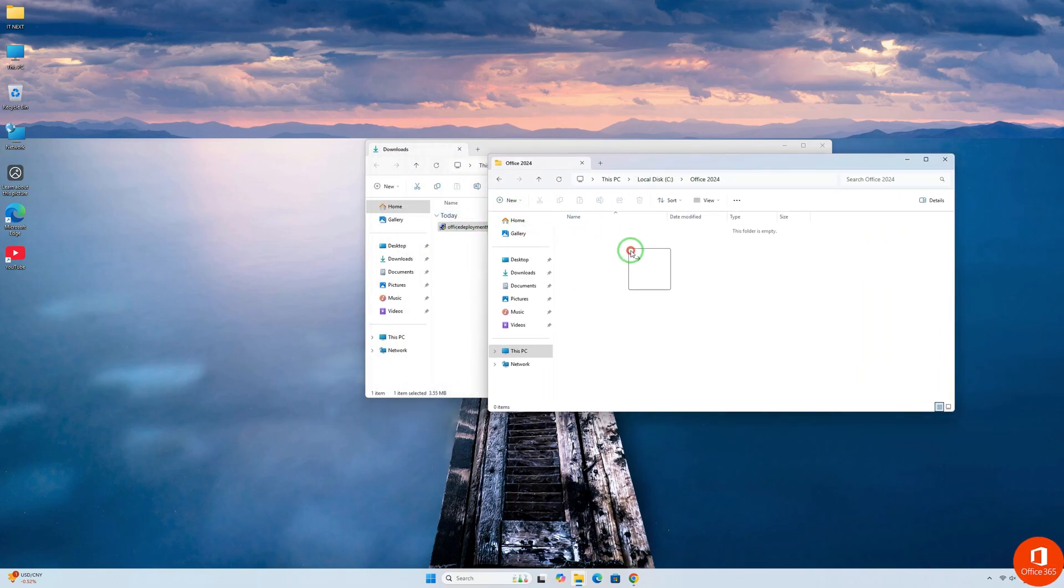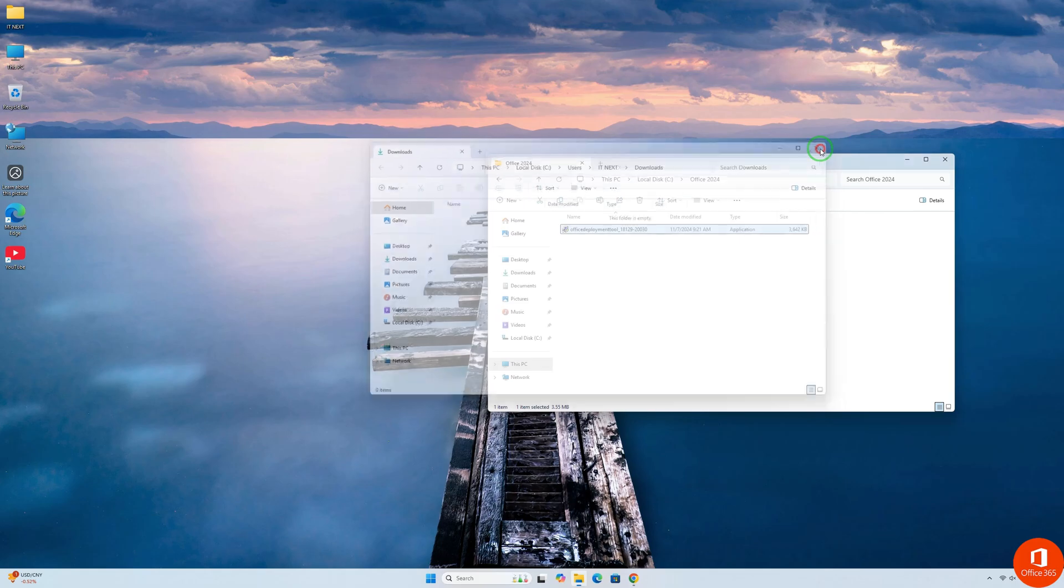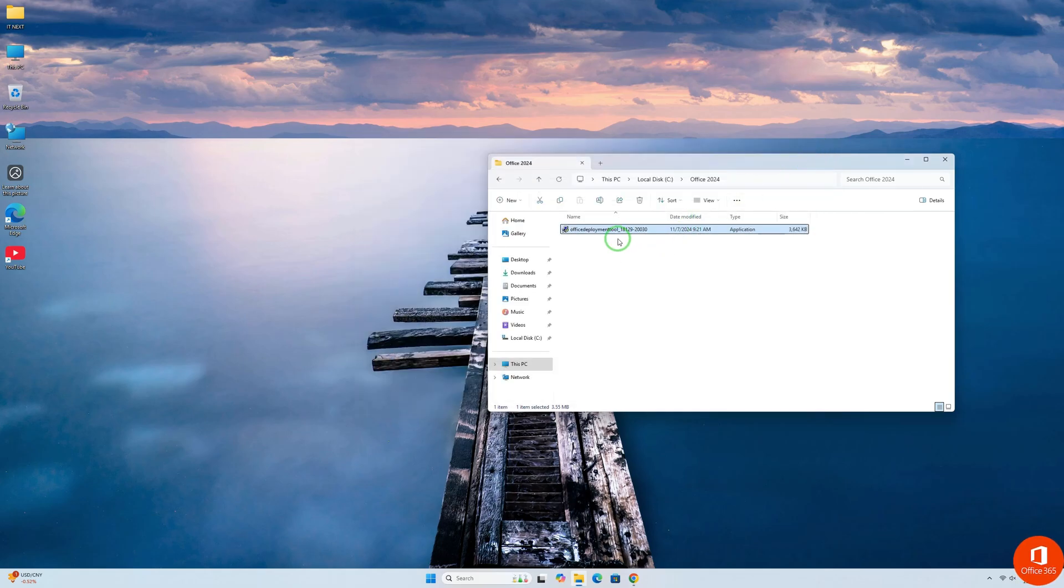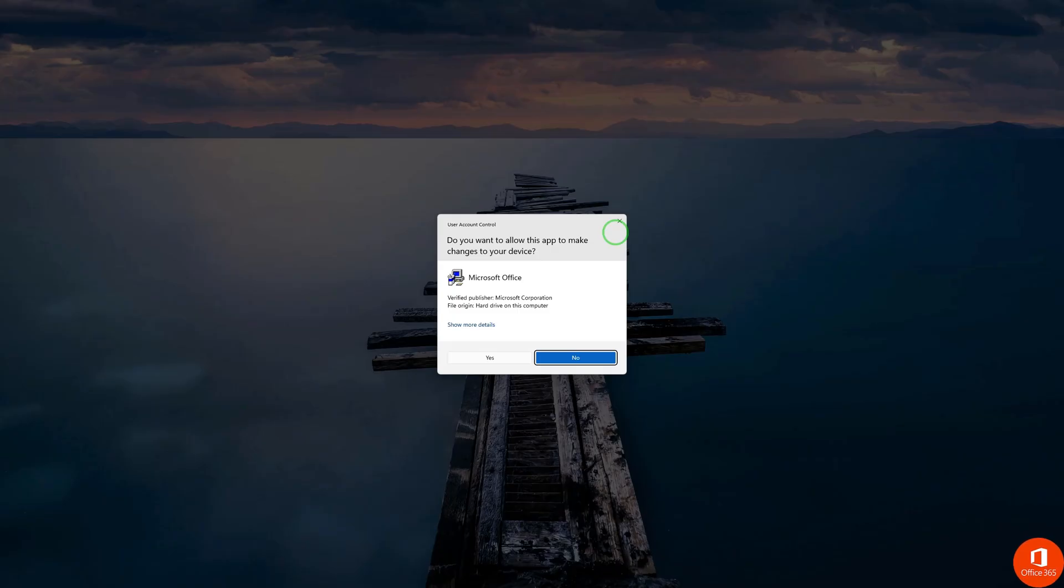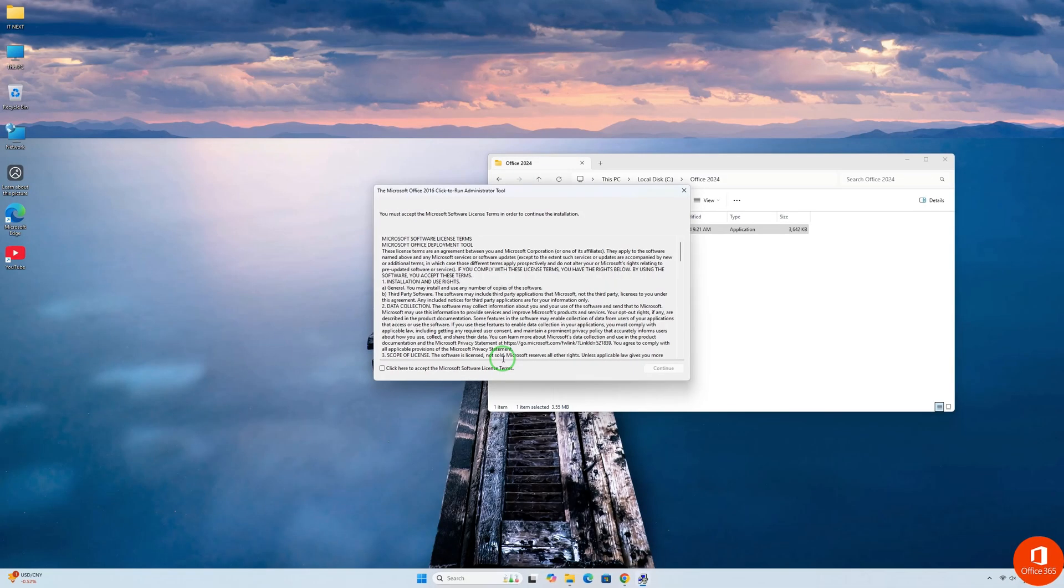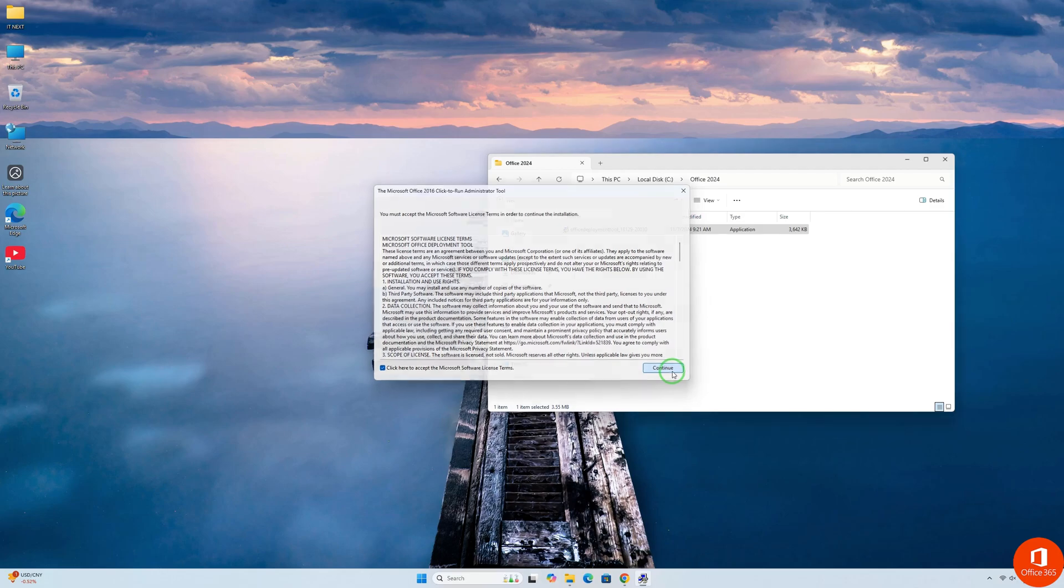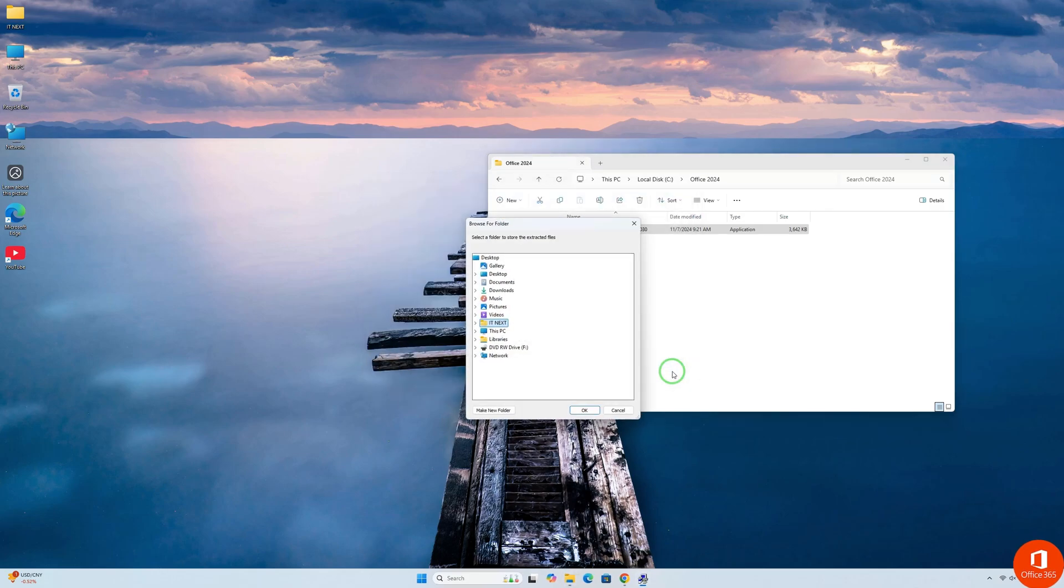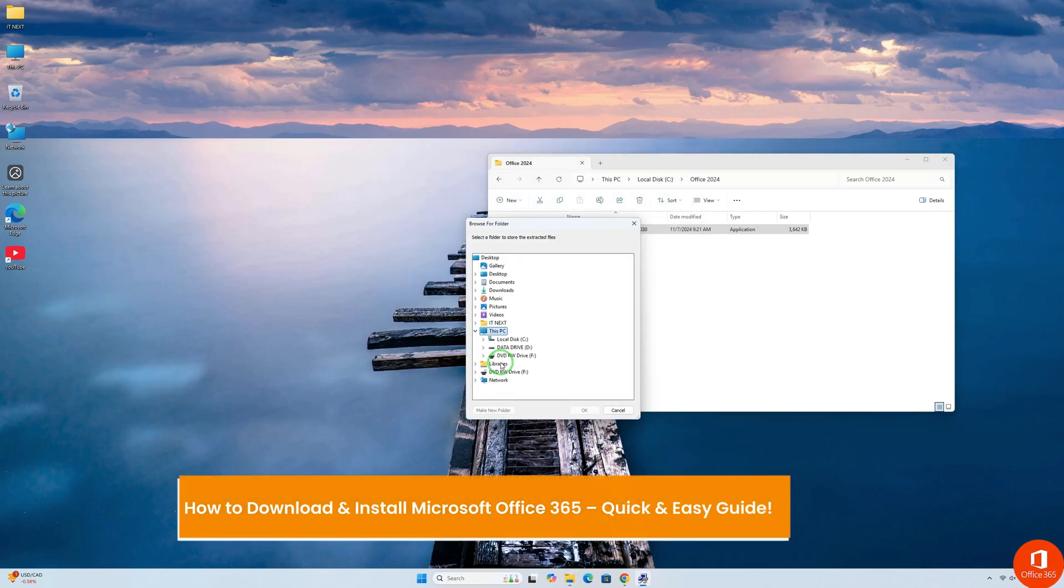Copy this Office Deployment Tool to the Office folder. Click to open this software. Click on Yes to continue. Check this option, and then click on Continue. Select the folder we created, and click on OK.